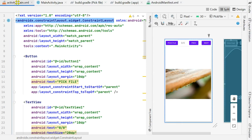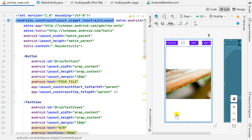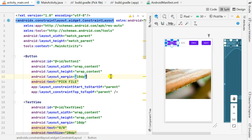Hello friends. A few days ago I created a video in which I showed you how to pick a PDF file and display its pages in an image view, and this is the app which I created.